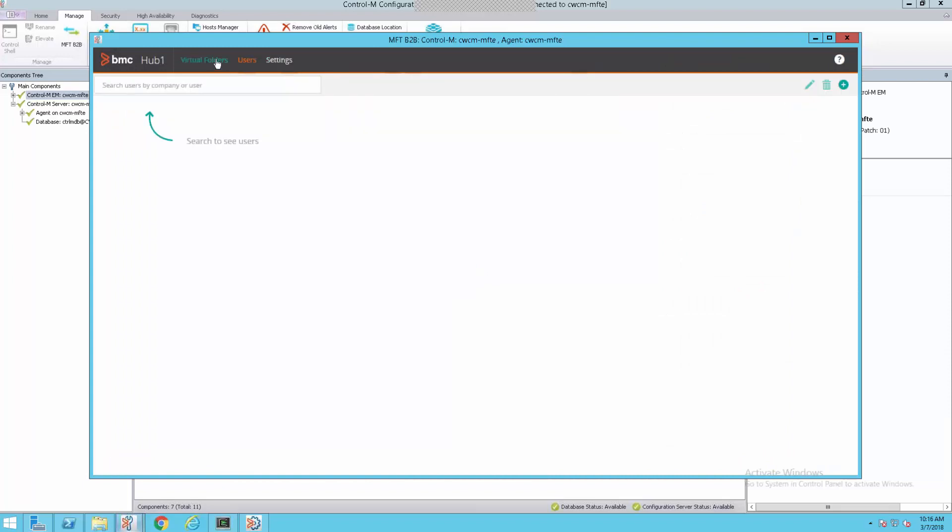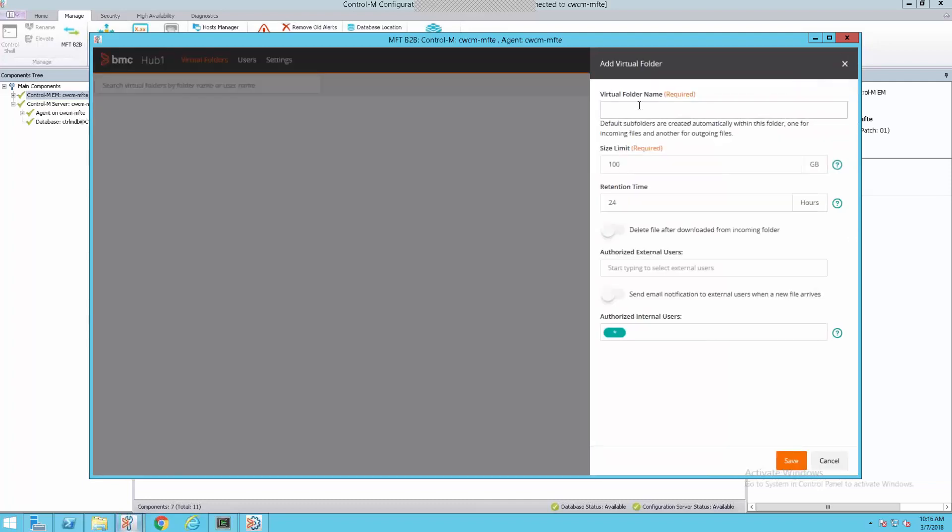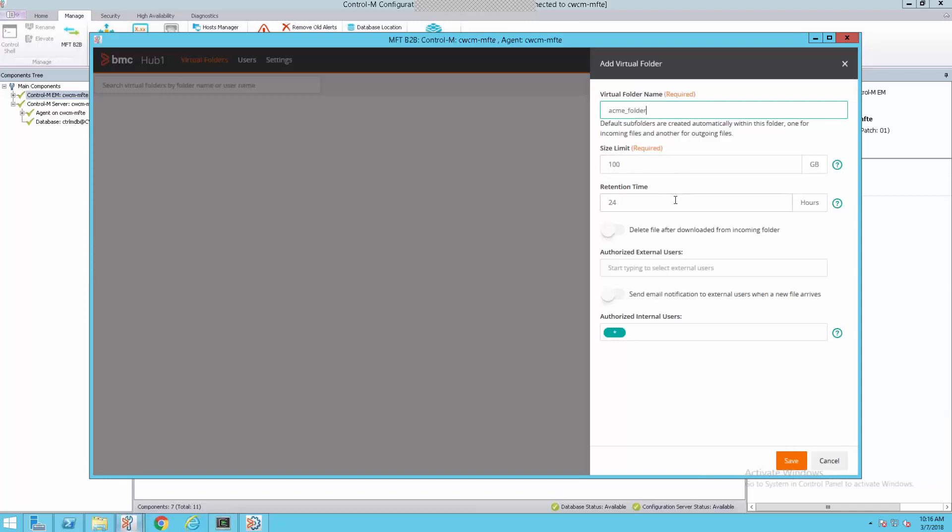Now that we have a user created, we need to create some space for the user. We'll go to virtual folders and add our first folder. The virtual folder name, we need to give it a name. And once again, it can't have spaces. It can have underscores. We'll relate it back to the company name. We'll call it Acme folder. The next two fields, the size limit and retention time. Size limit, by default, is 100 gig. And retention time is 24 hours. These parameters can be changed.